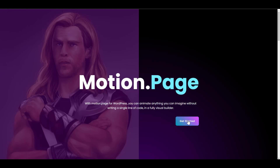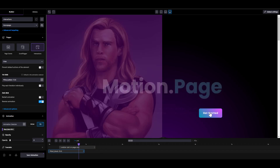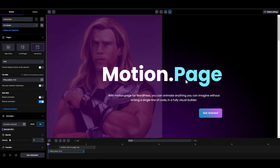Leave a comment below and let me know if you were able to create an awesome exit animation for your page elements using the interaction. Let's take a look at the additional options for interactions. You have the second click option, which by default is set to reverse the animation. So if I click this, it reverses the animation.